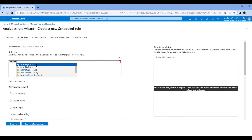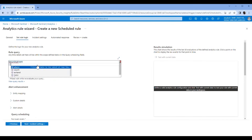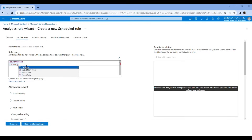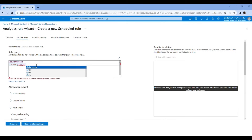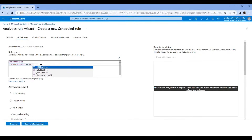SecurityEvent where EventID — this is going to be for the failed logins — 4625, which is the failed login event code.